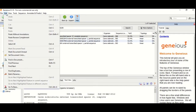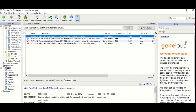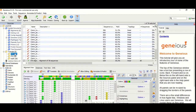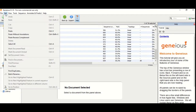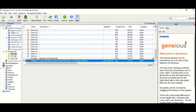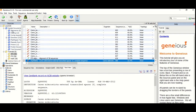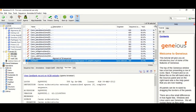Go to Edit and copy the sequence. Then go to alignment options and paste it. There are other regions available such as ITS and matK.